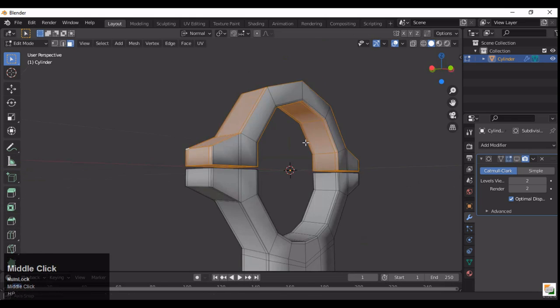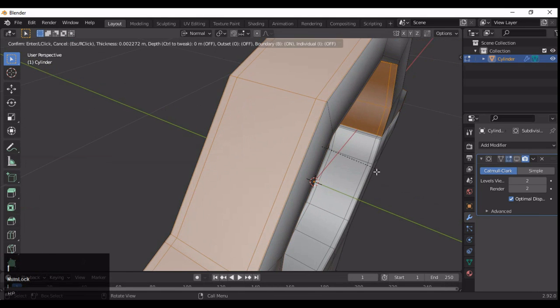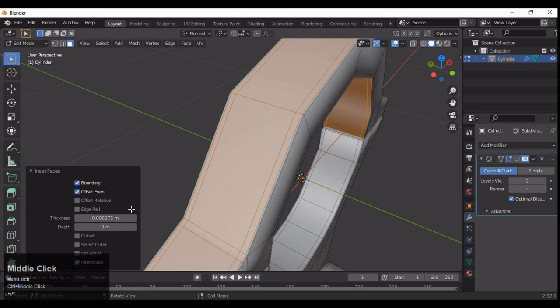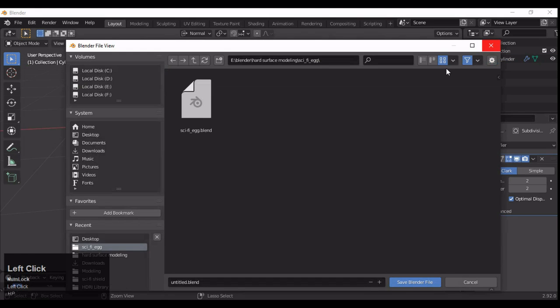We can do the same trick on the top part. Just select these faces — you can select the face rings — then press I to inset and give a thickness of 0.005. Now you can see our mesh looks pretty good.